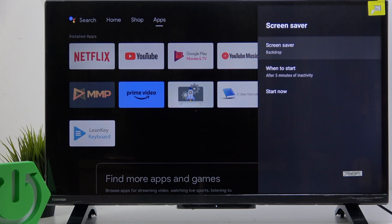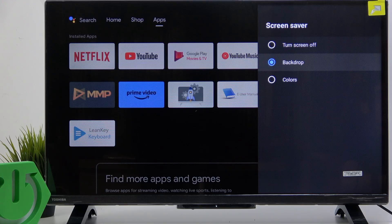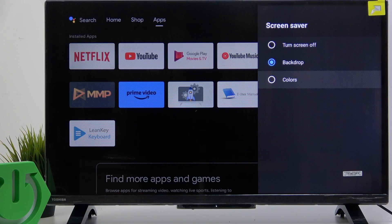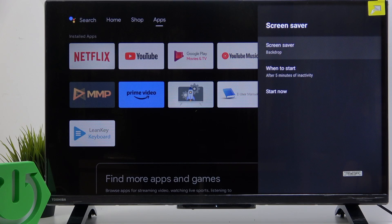Now go to screen saver and you can turn it off or set it to backdrop or colors. Colors will be just colors, backdrop will be just some random pictures.